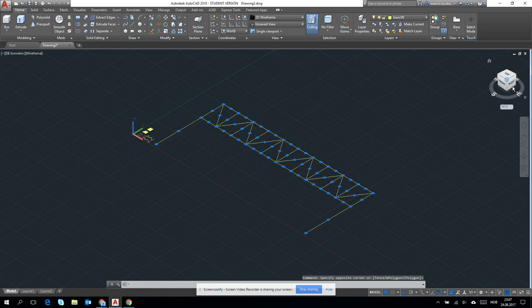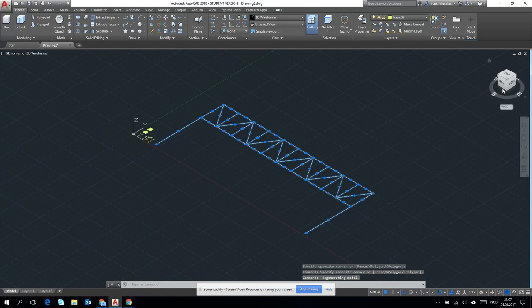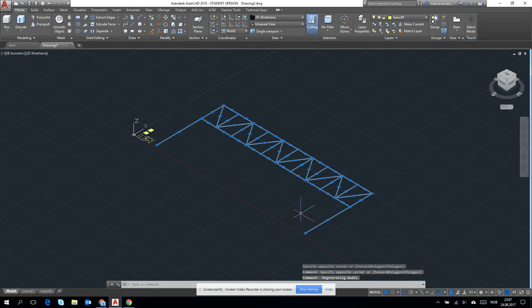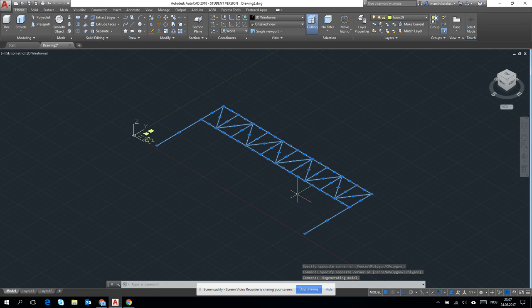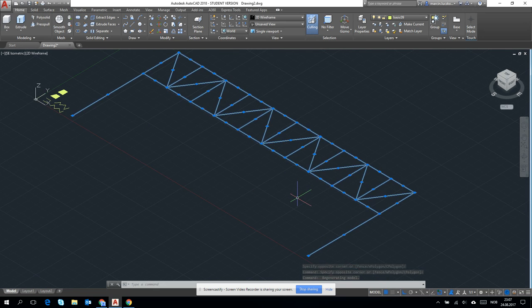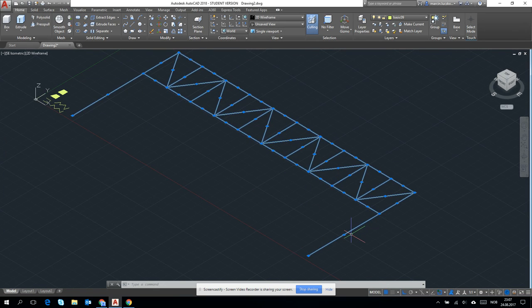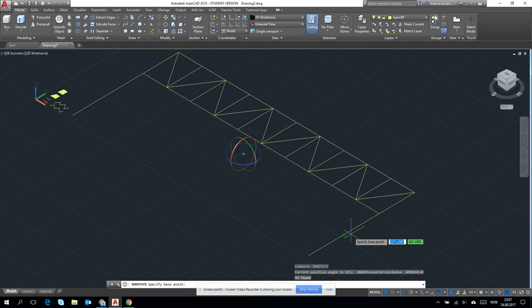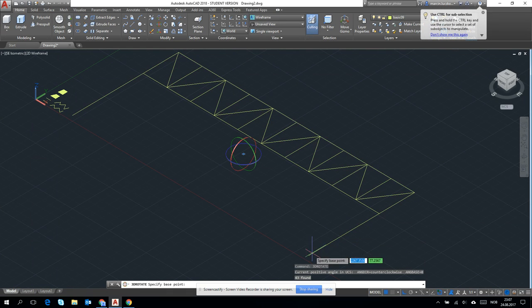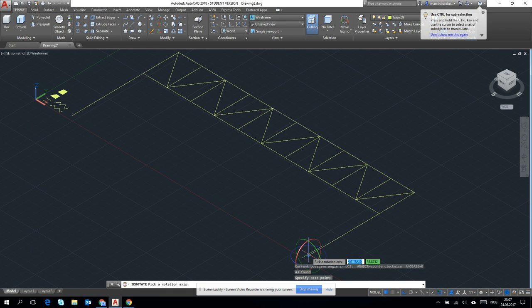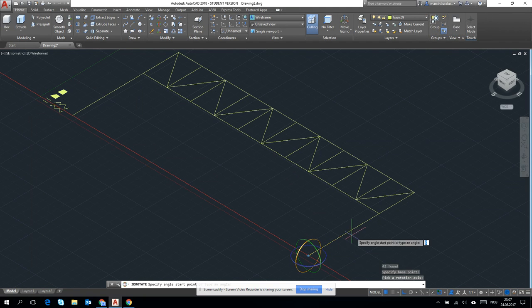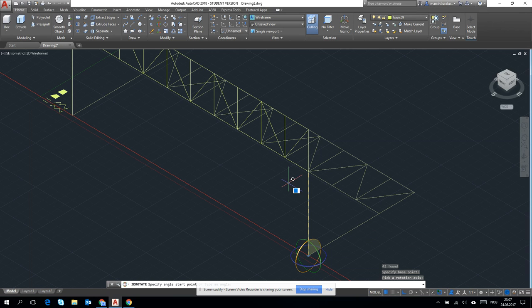Let's click on the view cube to see it from the axis symmetry. Then let's do the 3D rotate tool. Firstly we choose the base point, then we are choosing the axis on which we will be rotating. Then we can type the angle.